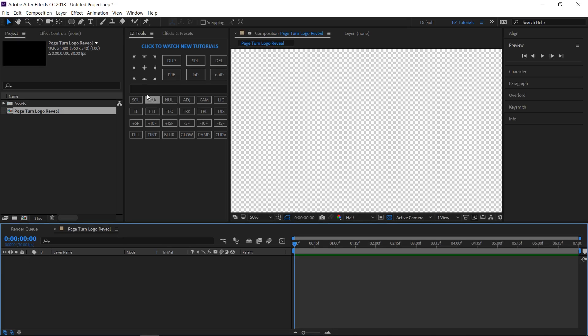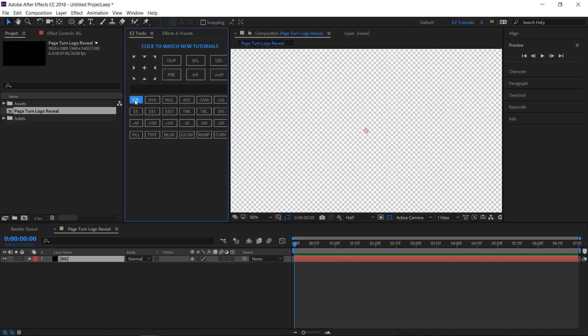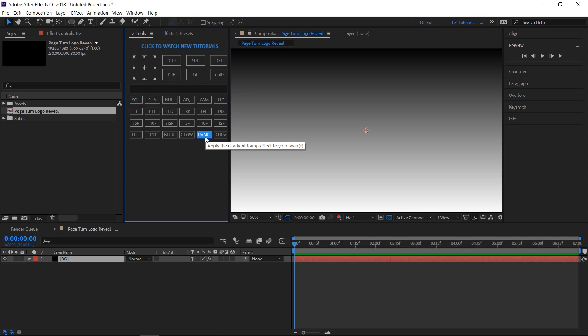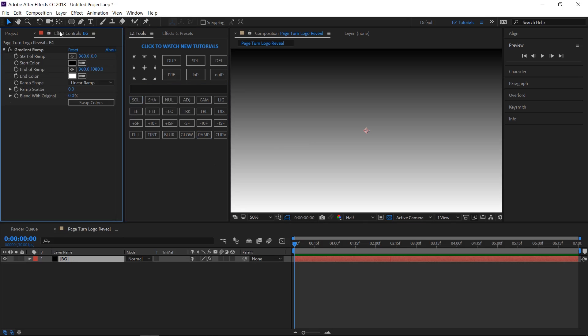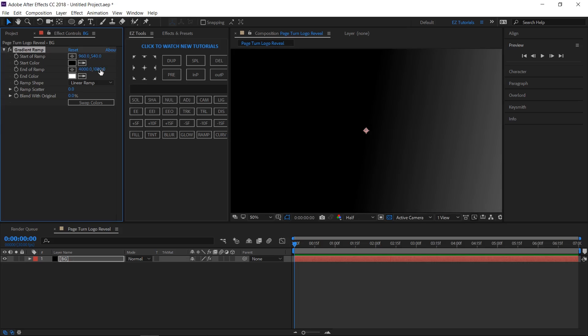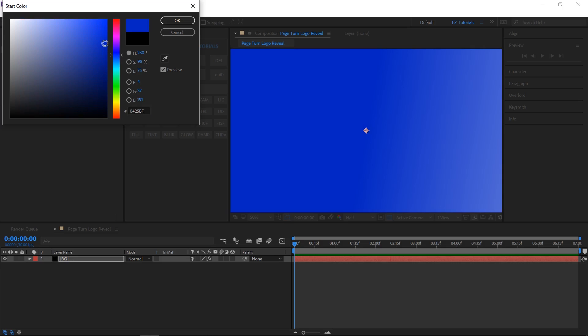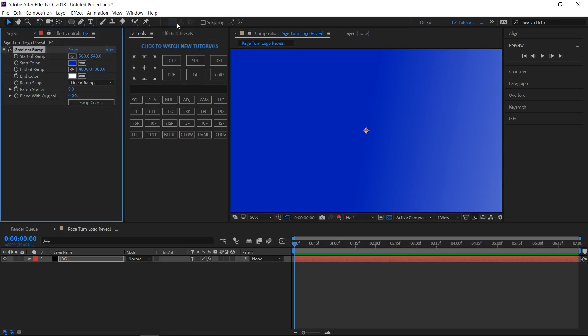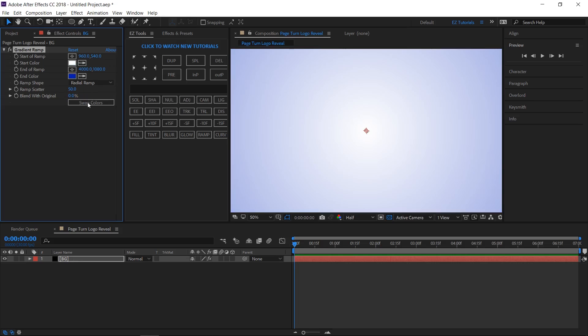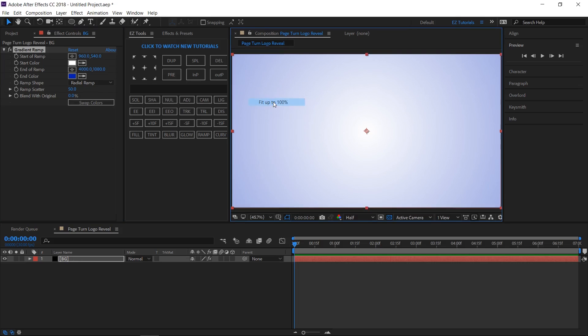Create a new black solid and name it BG. Apply the ramp effect to it. Open the effect controls panel from here and let's make some changes. Change this value to 540, this one to 4000. Change the start color to any color you like. I'll be using this shade of blue. Change the ramp shape to radial ramp, the ramp scatter to 50. Then click the swap colors button and you will get a nice background just like mine.